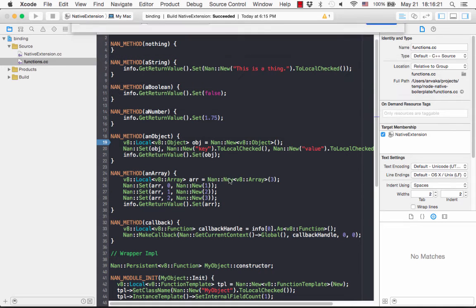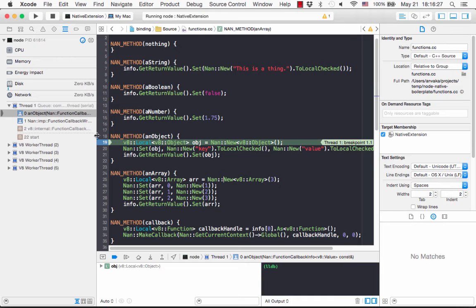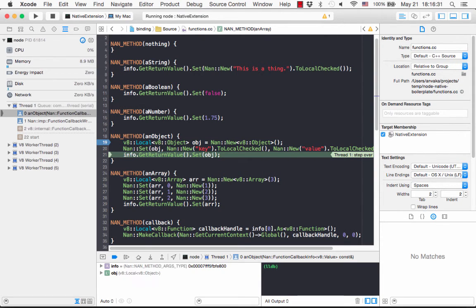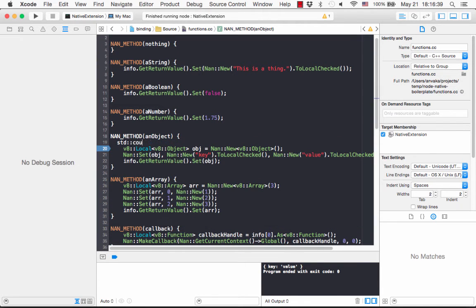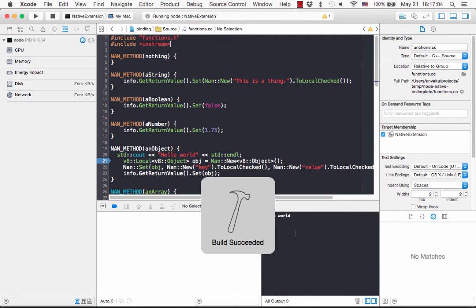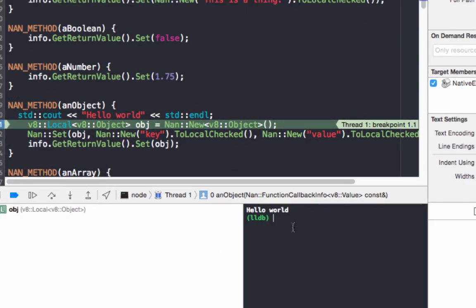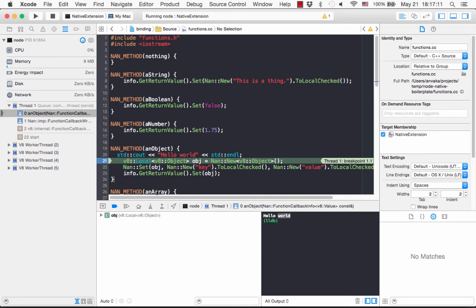Now if we run this, the breakpoint has hit. We can start stepping over and inspect the values. We can also write code directly using Xcode. After compiling, you can see 'hello world' is there and everything is working as expected.